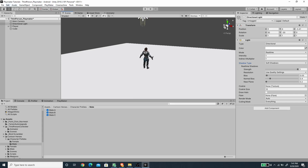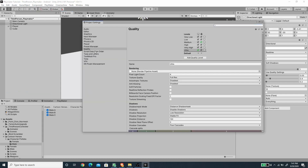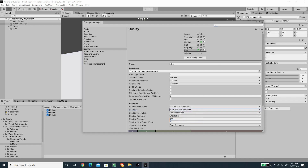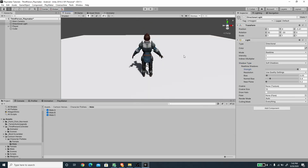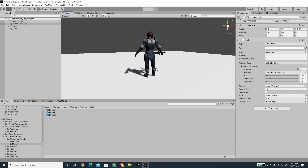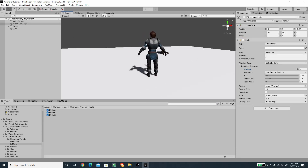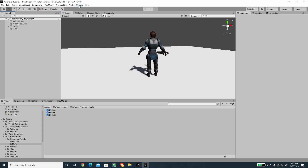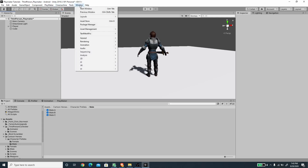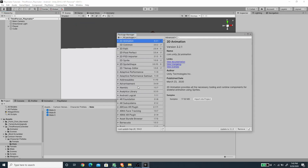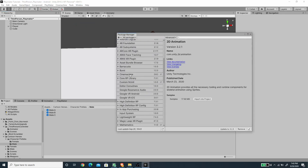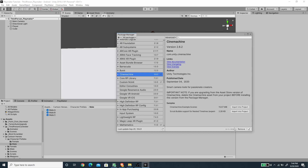I'm going to open project settings and enable shadows, setting the resolution to medium. Now we have shadows on the light. Make sure you also import Cinemachine — open the Package Manager under the Window menu, search for Cinemachine, and press the Install button if you haven't installed it yet.